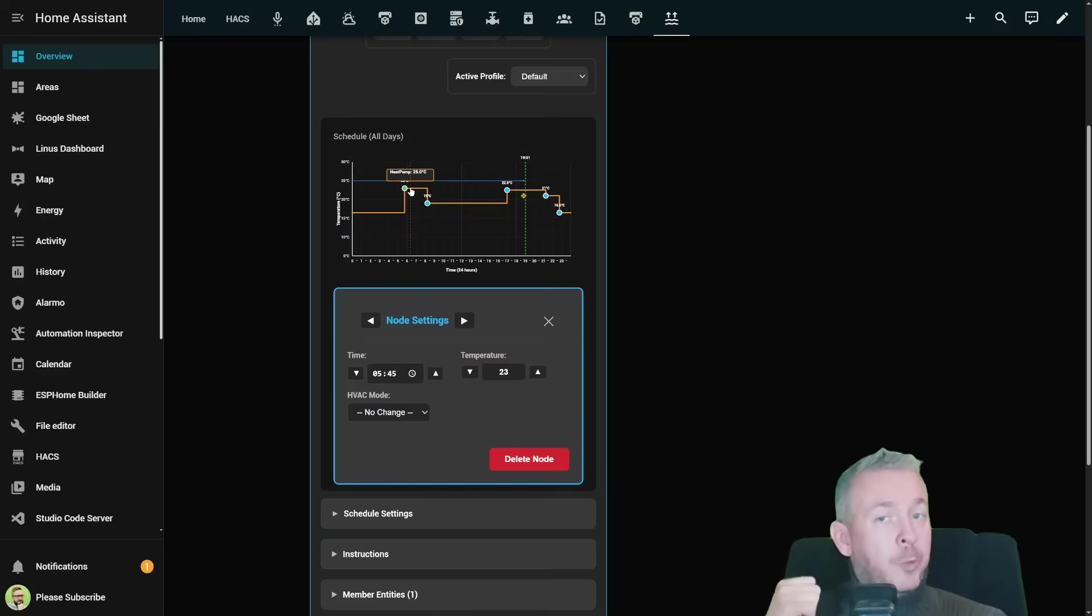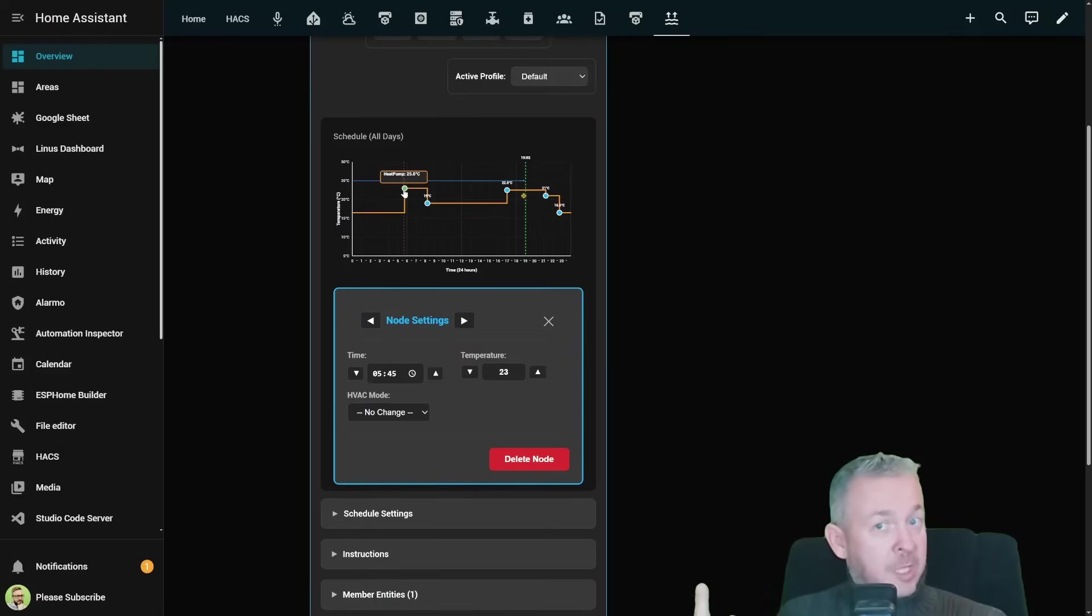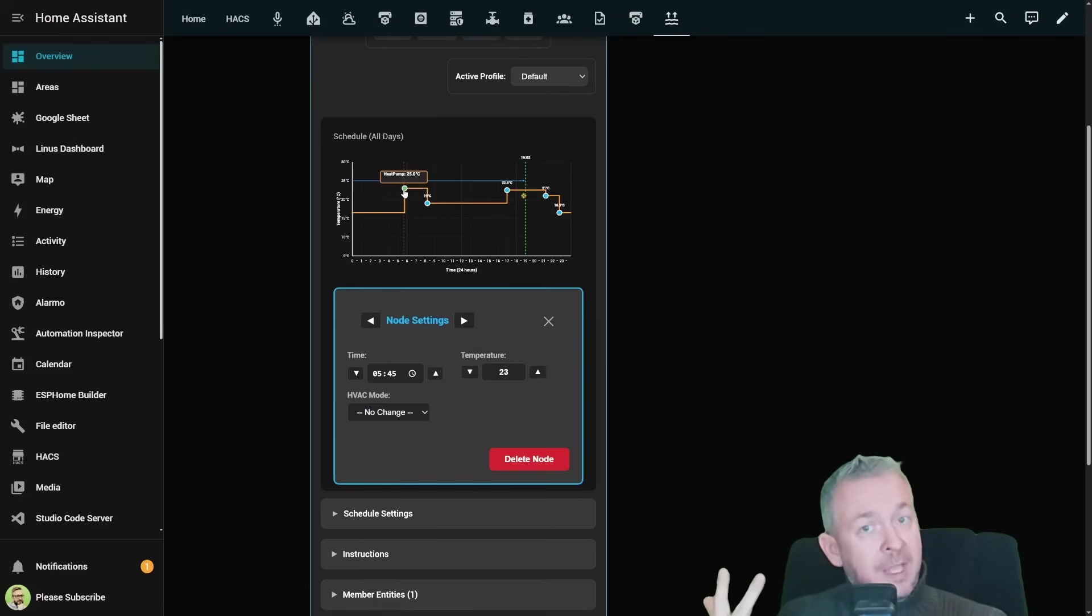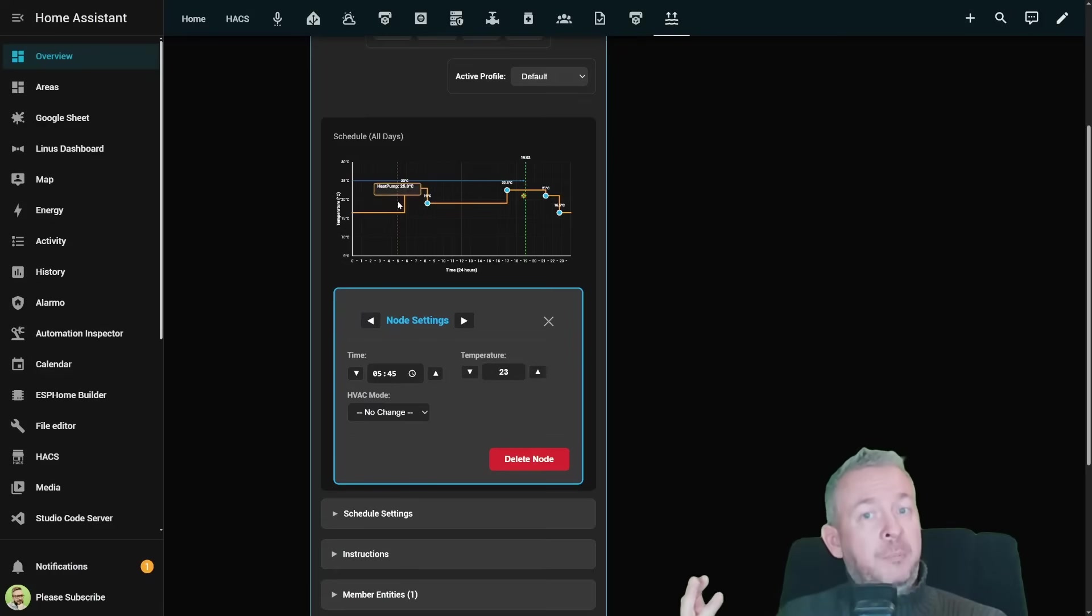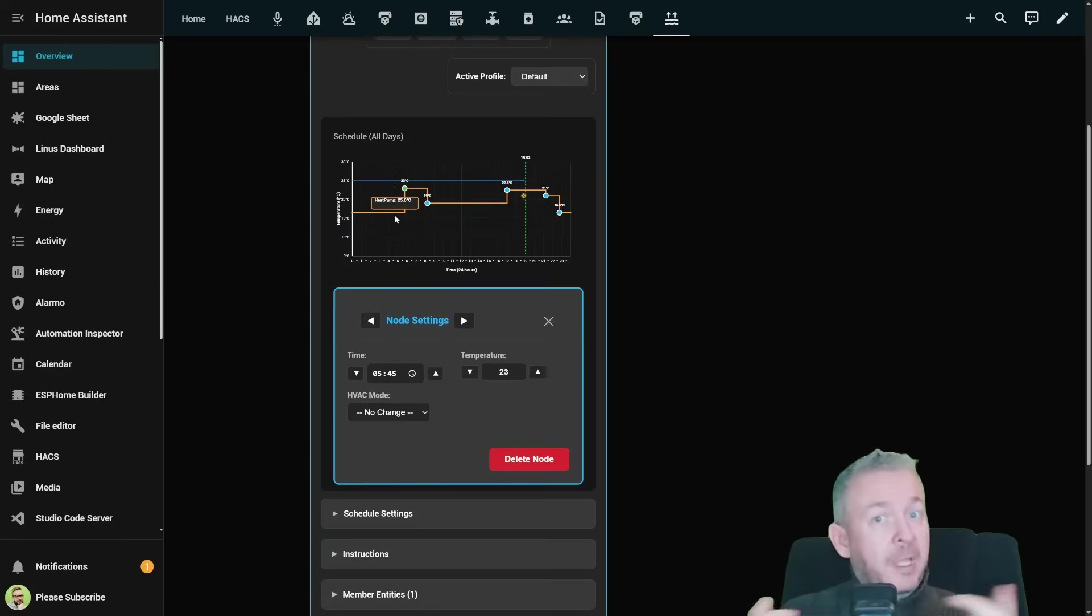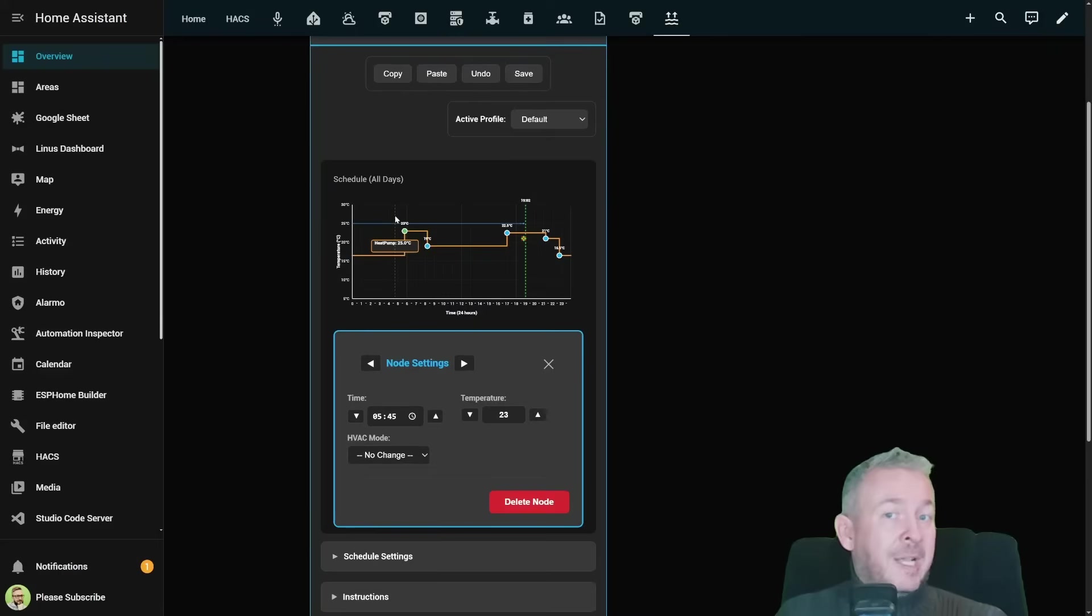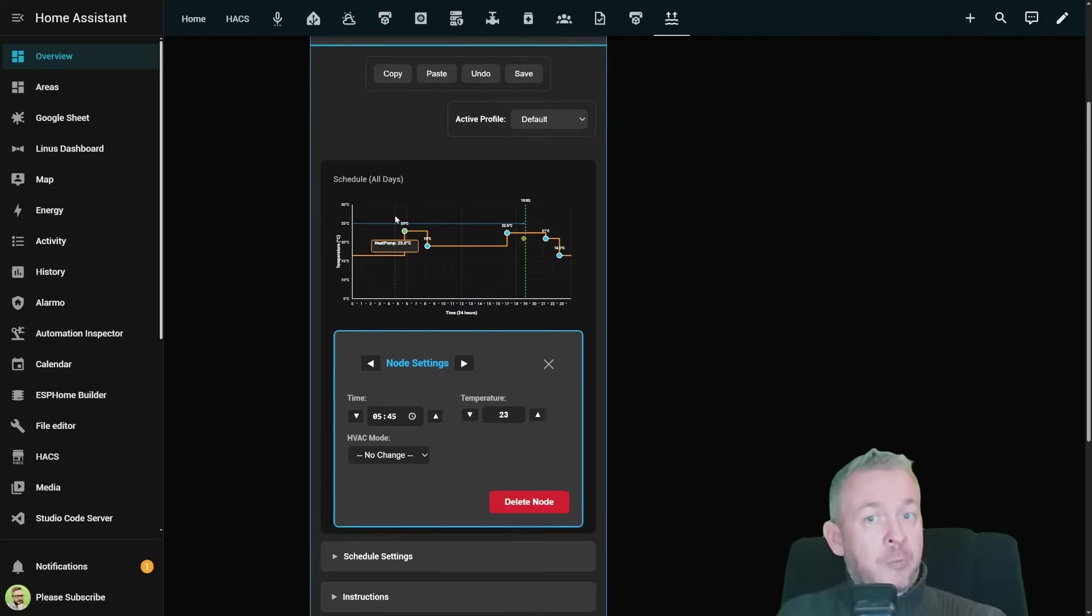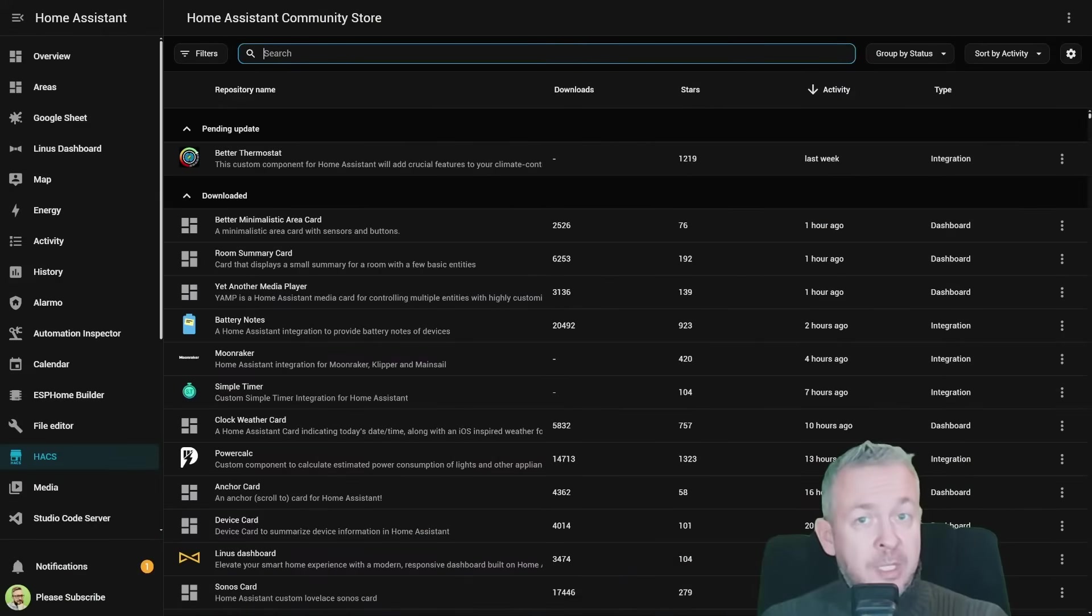It supports 24-hour scheduling, weekday versus weekend scheduling, full 7 days of schedules with 15 minute precision and multiple climate entities that you can also combine in groups. Everything is done through touch-friendly graph editor, except maybe if you try to use it on your mobile phone. Installation is refreshingly simple.